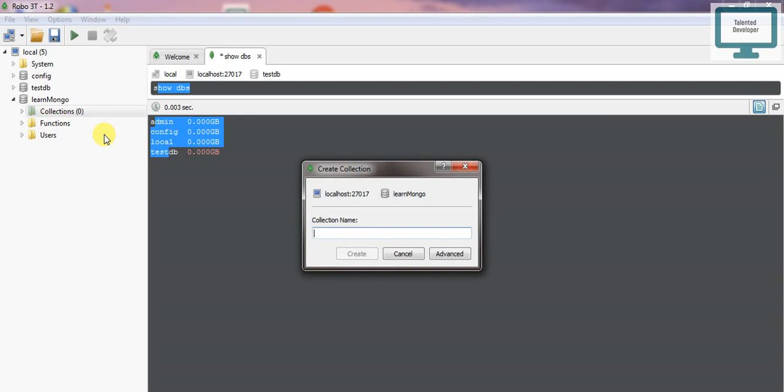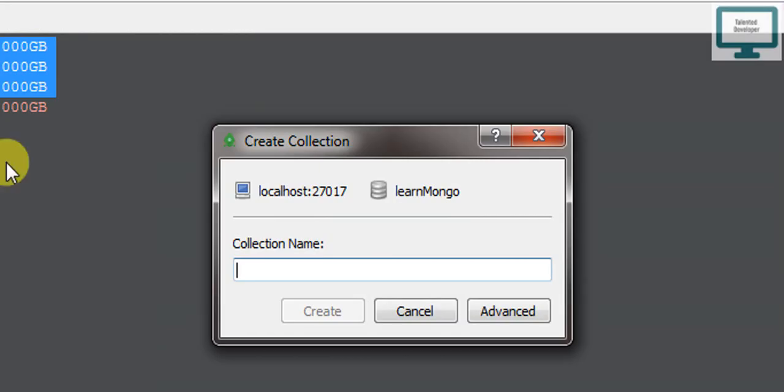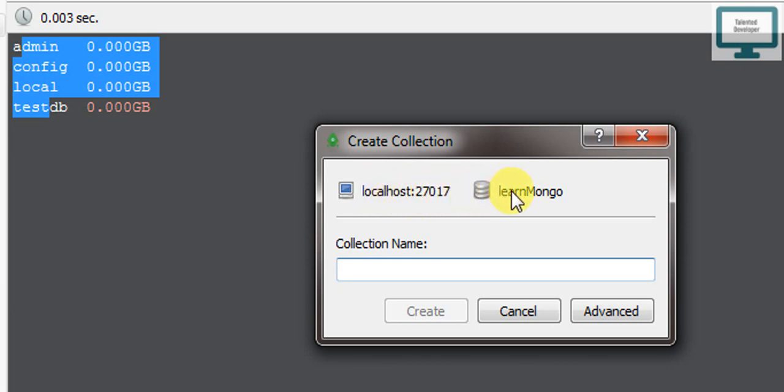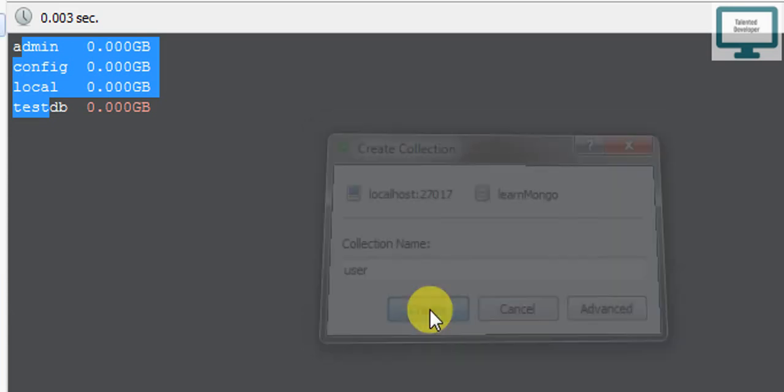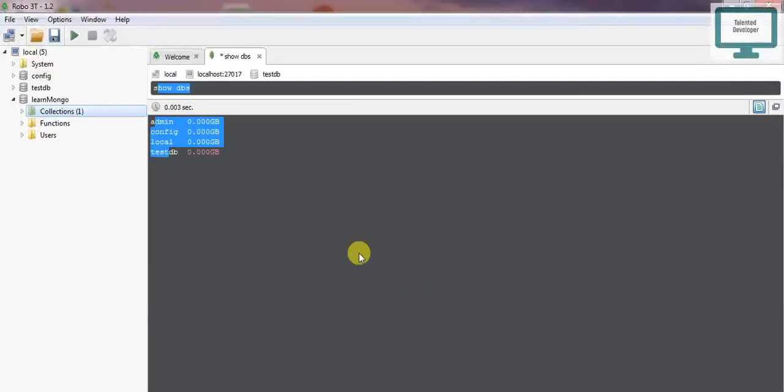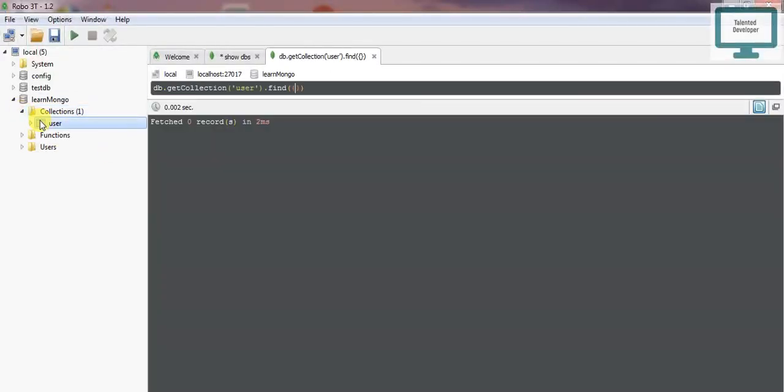Once you click create collection, it shows where you're going to create it. This is our address: localhost:27017, then the database name. It asks for a collection name. I'll give it the name 'user' and click create. Now you can see the collection is showing.